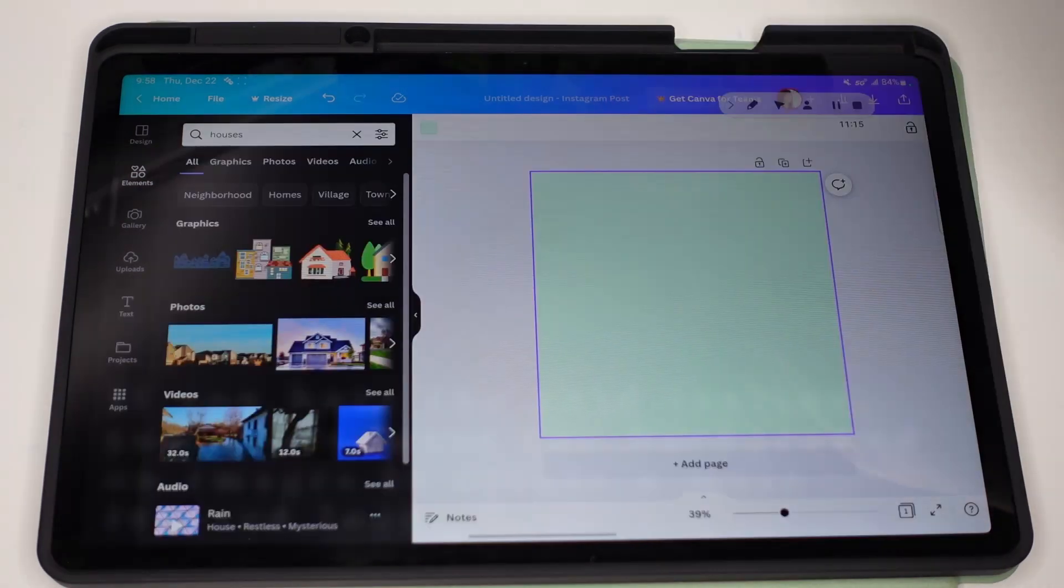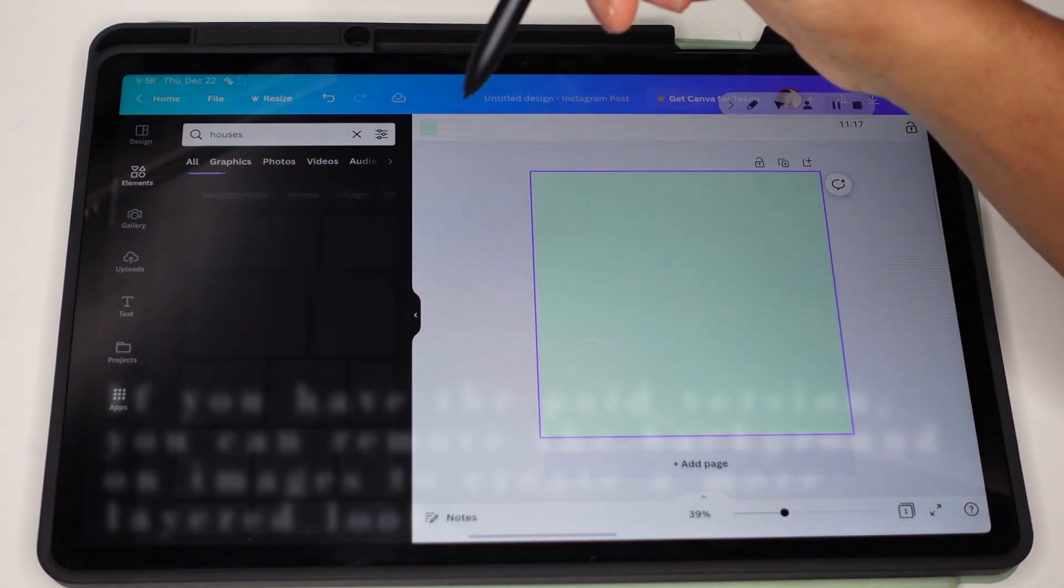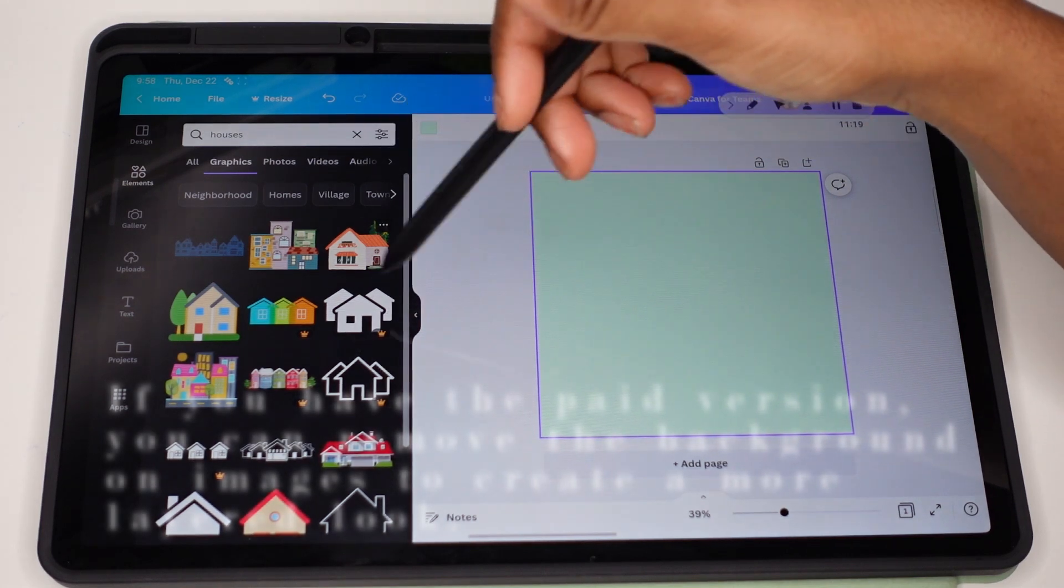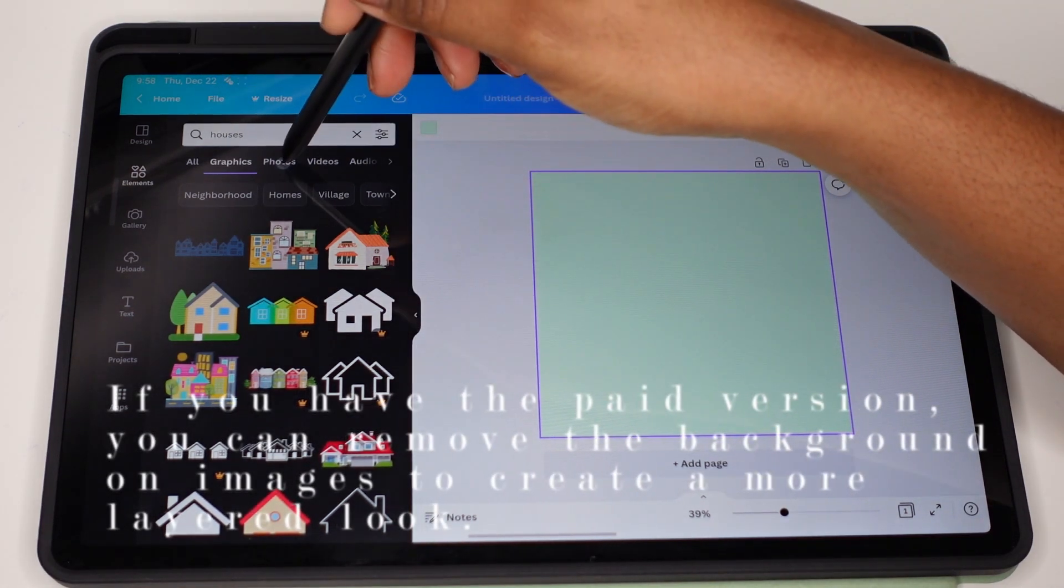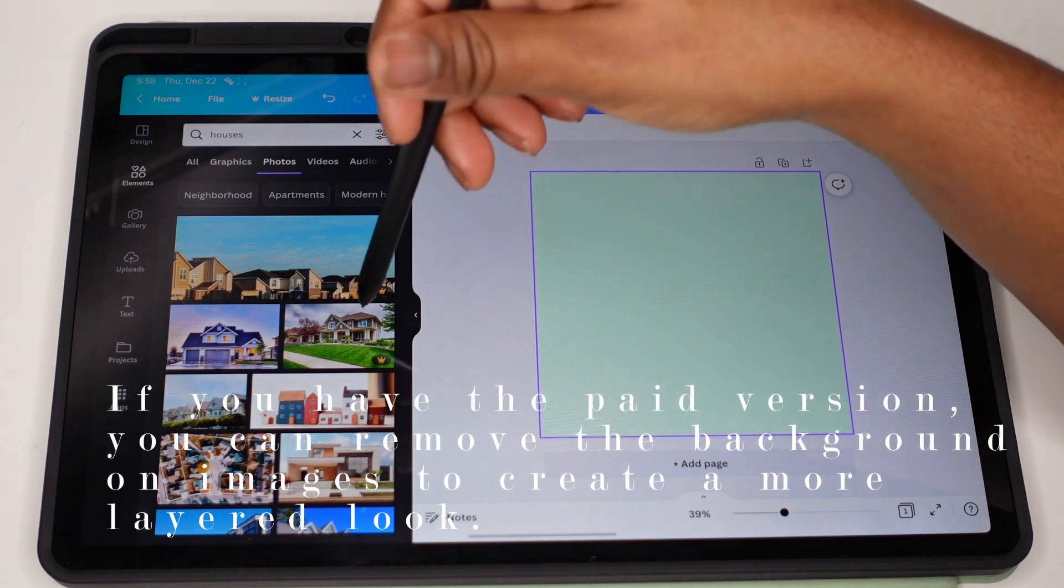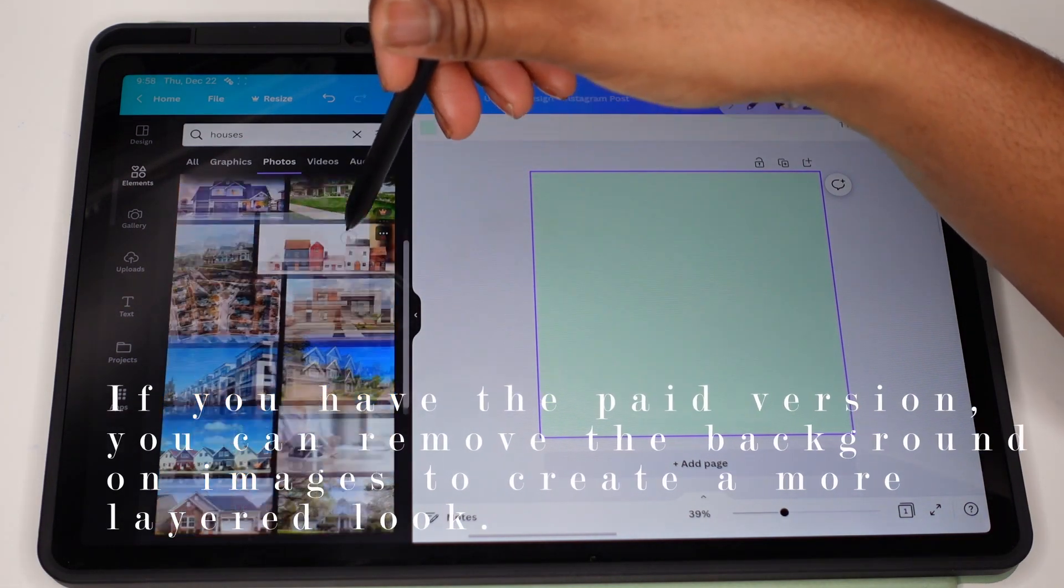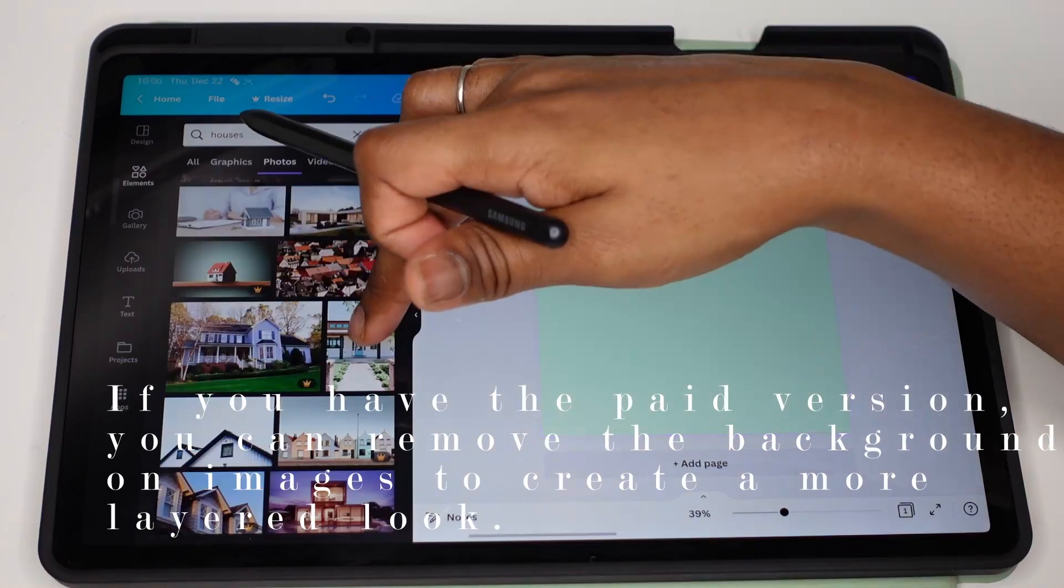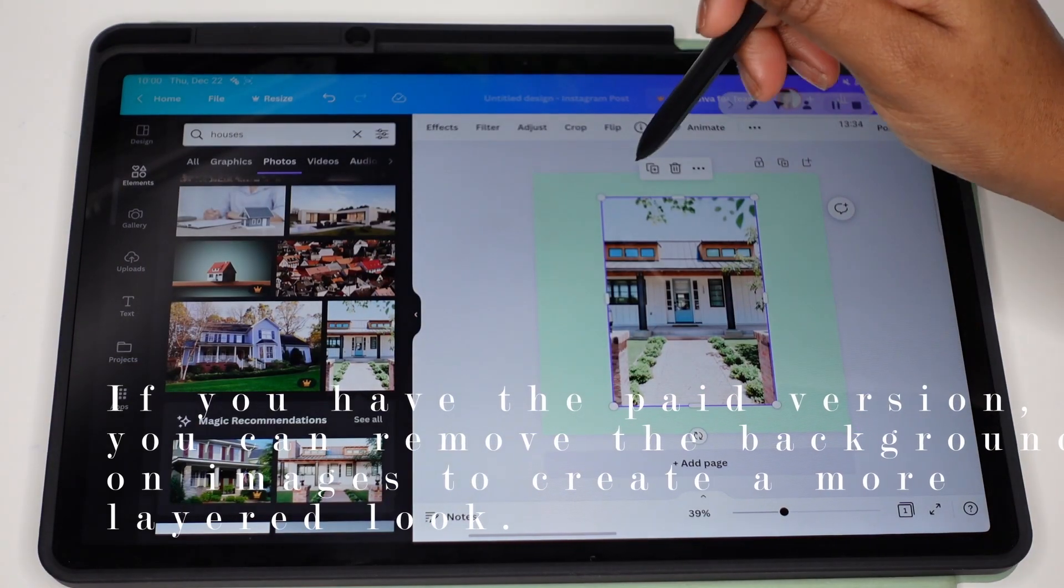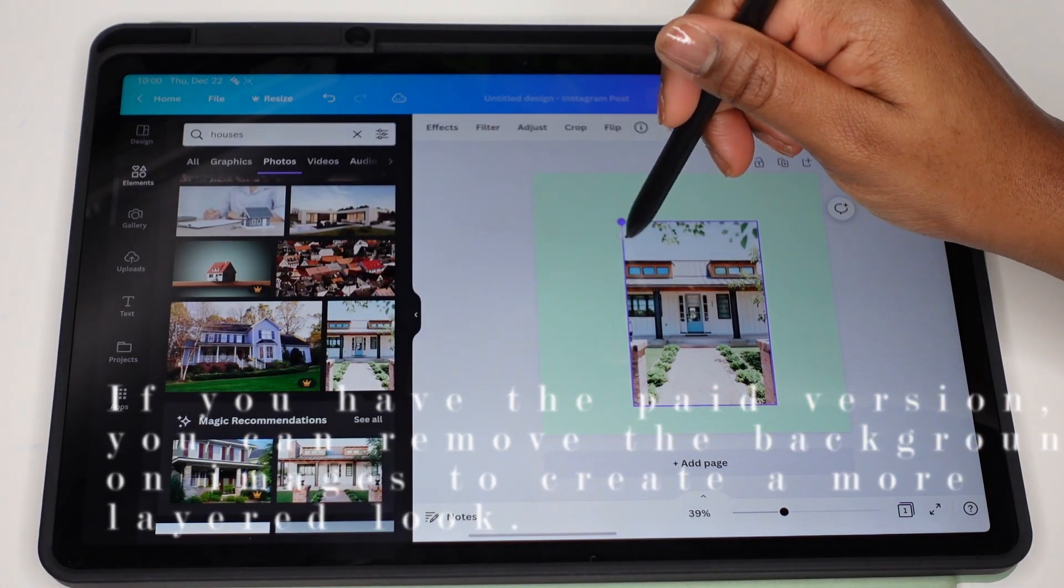So you can decide if you want to use graphics—you can use those type of images—but I want something more realistic, so I use photos. And then basically you just search through it and you decide which image you like. Okay, this is the house that I like. I think it's so cute.